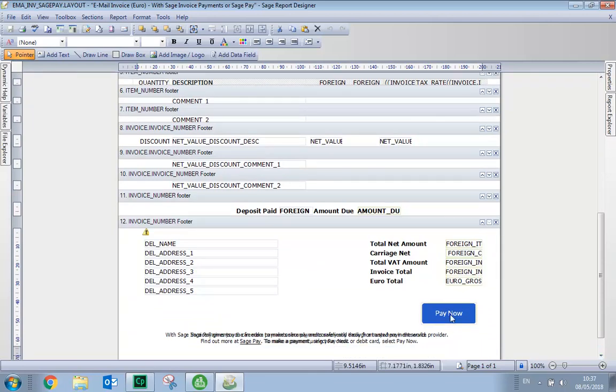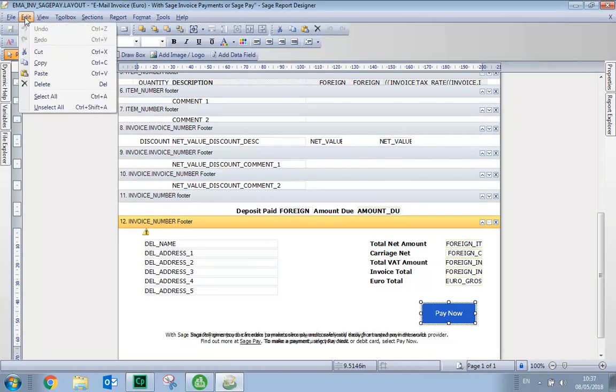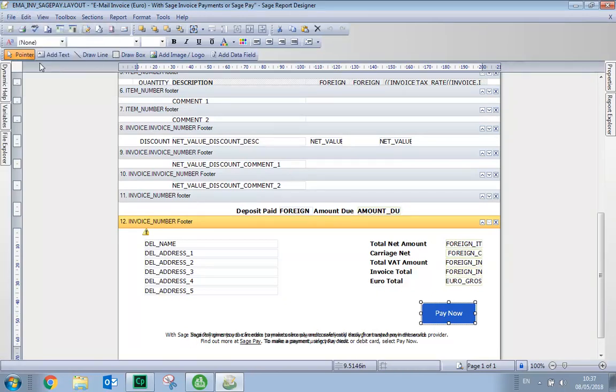So we select it, and then from the Edit menu, you choose Copy. You then need to minimize your Sage Report Designer window. Now make sure you don't close it at this point. You must minimize it.